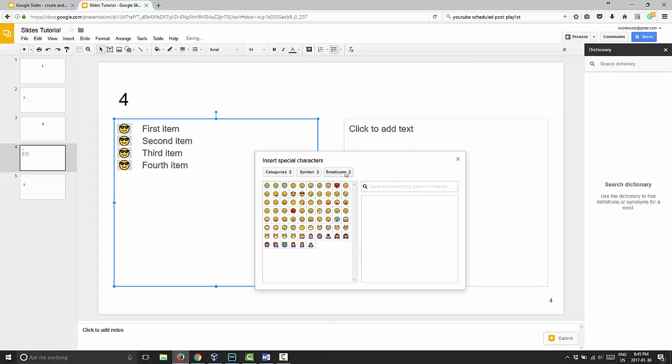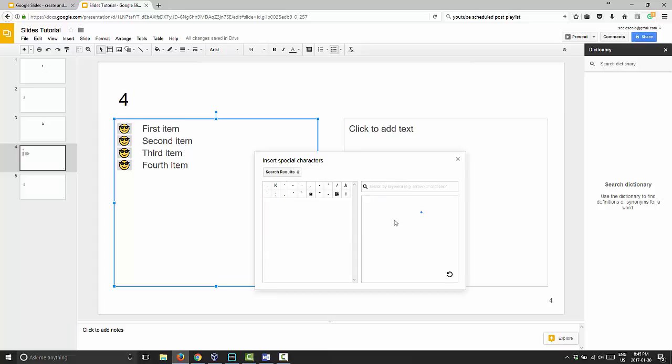One thing that I really like that I only discovered actually here now was this piece over here. This allows you to draw what you want. So if you want a heart, you can just draw a heart and it will bring up a list of hearts.